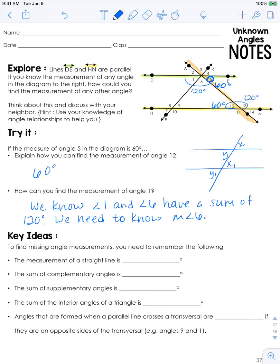To find missing angle measurements, remember the following: the measurement of a straight line is 180 degrees; the sum of complementary angles is 90 degrees; the sum of supplementary angles is 180 degrees. You also need to know that the sum of the interior angles in a triangle is 180 degrees, and angles formed when parallel lines cross a transversal are congruent — meaning equal — if they are on opposite sides of the transversal.